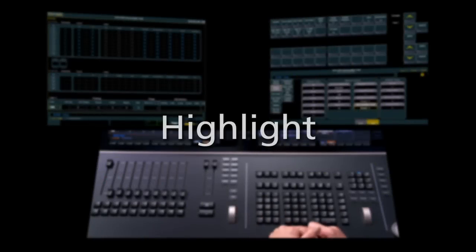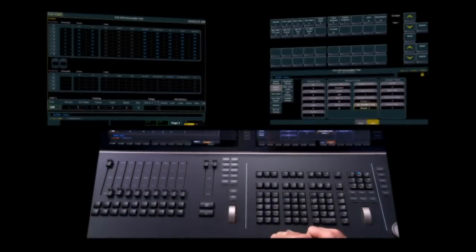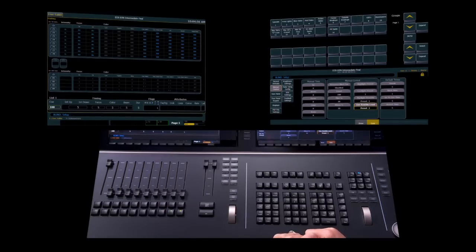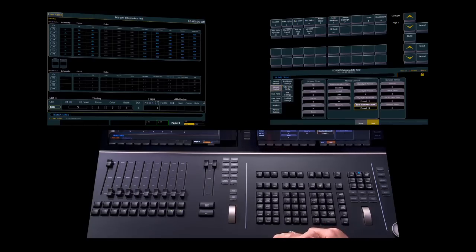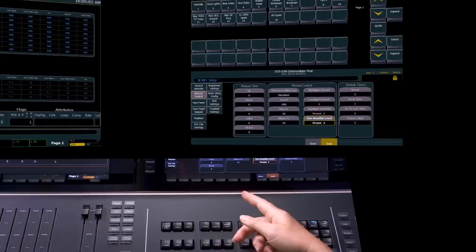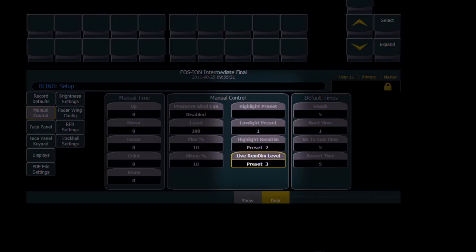We have changed the behavior of Highlight and Lowlight in 198, and also added another option for Remainder DIM commands. So, if you look in the Setup menu under Desk Settings, Manual Control, there are now two Remdim selections.